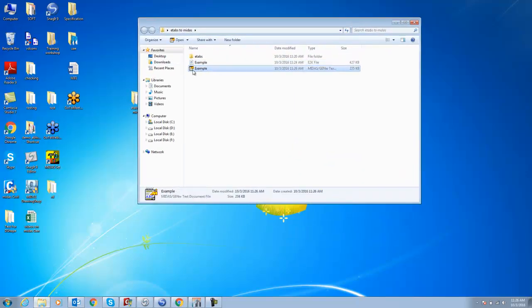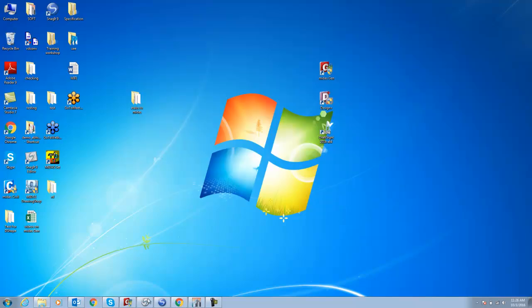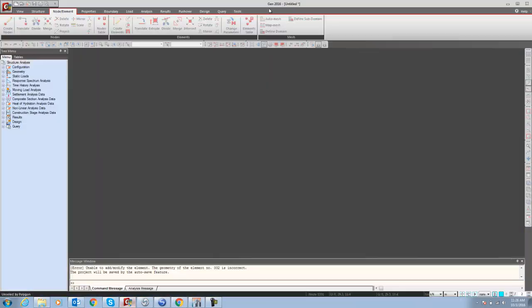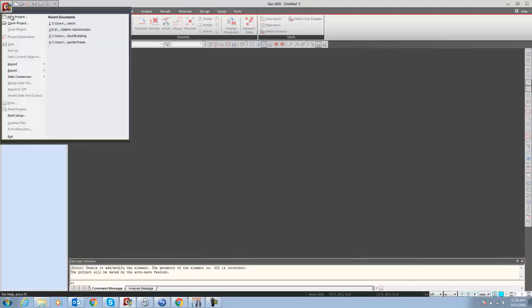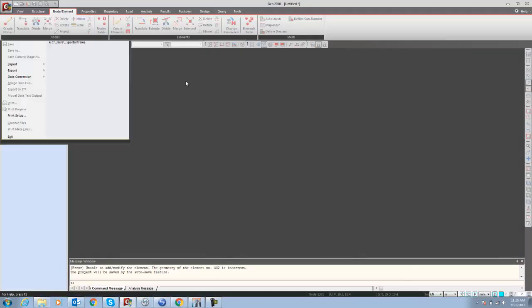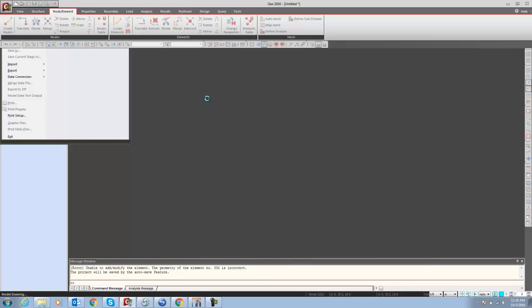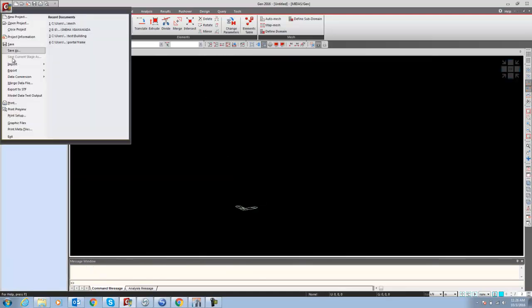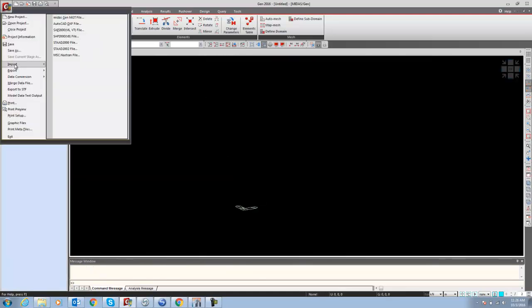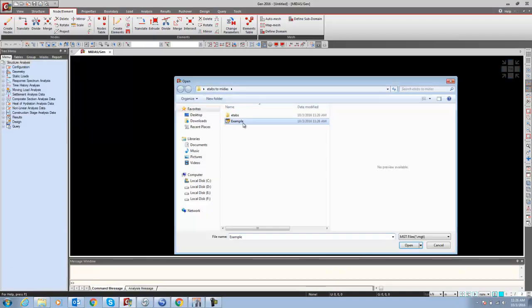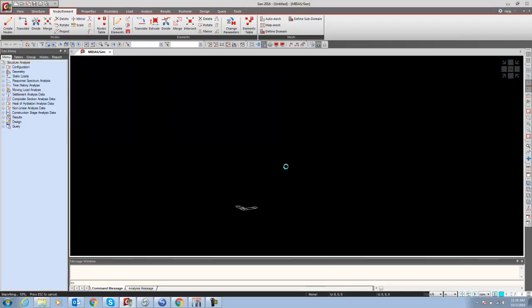Here in your folder you can see the midas Gen text file, which is the MGT file. Now go to midas Gen, open midas Gen. Just say File, New Project, File Import midas Gen MGT file, and open the example file.